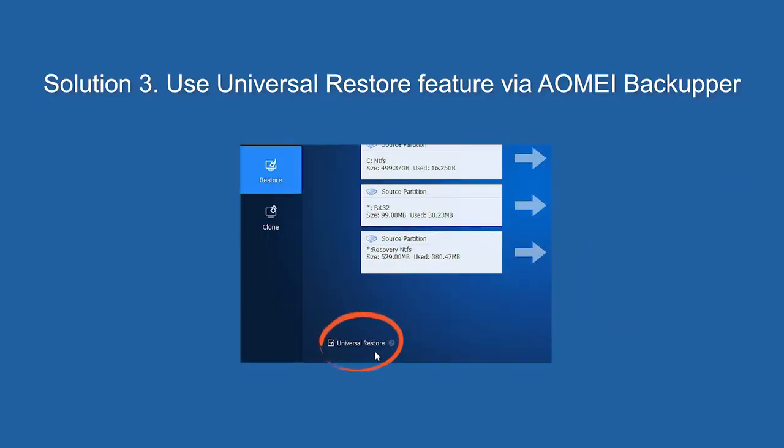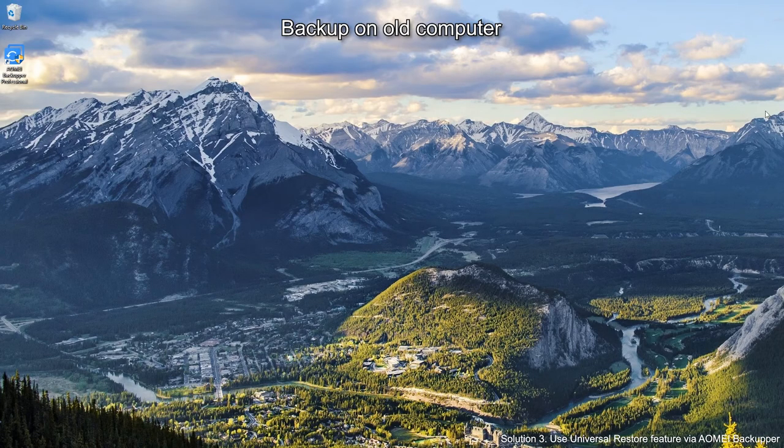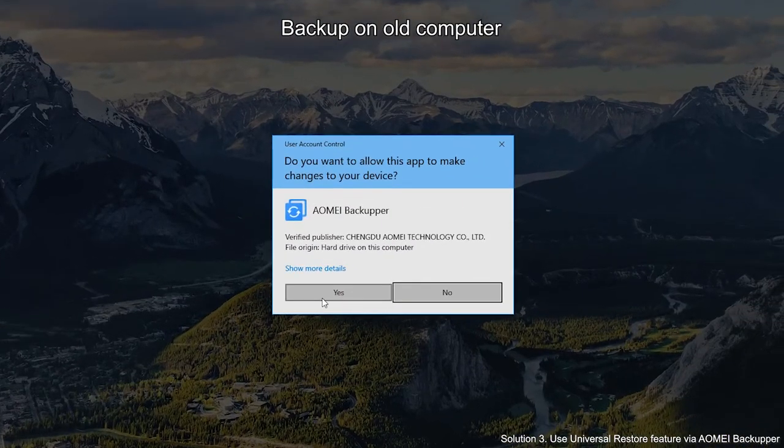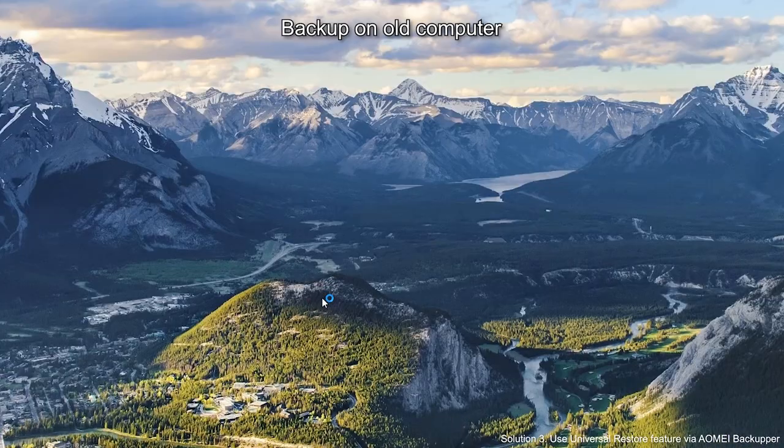Solution 3. Use Universal Restore feature via AOMEI Backupper. It's very helpful to move old hard drive to a new PC, even if the target computer has a different make, model, and hardware configuration. To perform Universal Restore, you should first create a disk image or system image on your old computer.